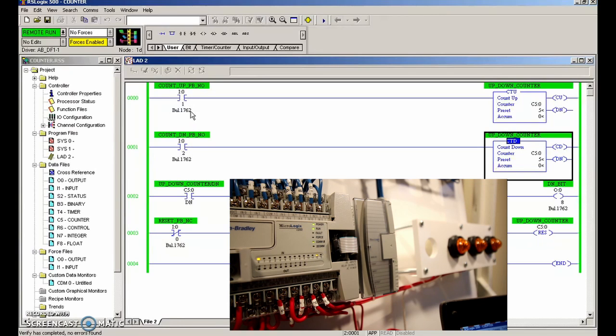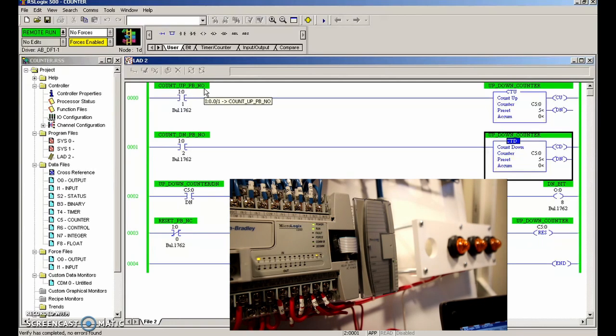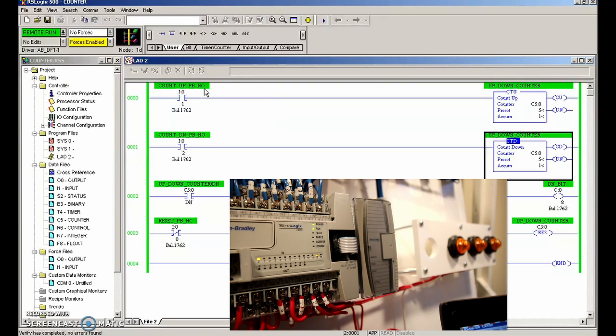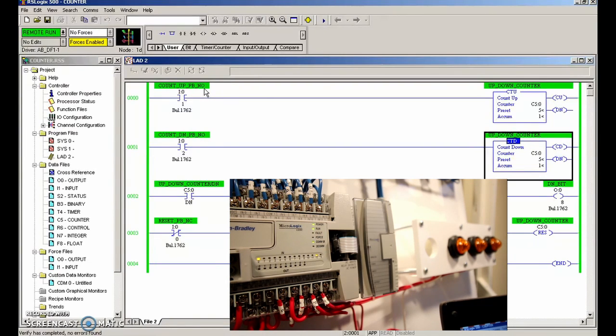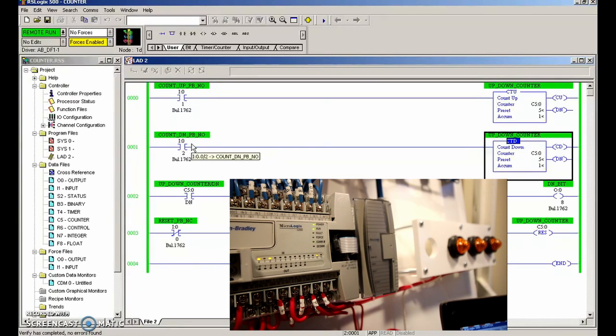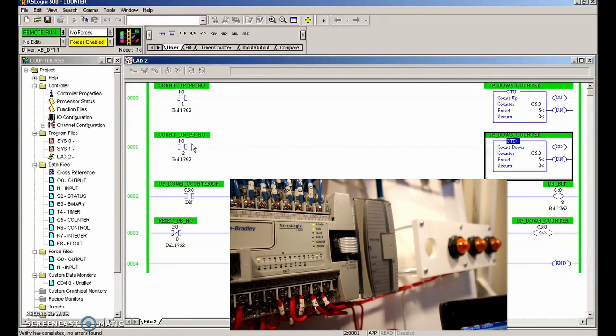I'm doing that by using two push buttons here. I have two normally open push buttons—one is going to count up. As I press that, the cumulative value will go up. When I press the down push button, you'll see that the cumulative value goes down by one.